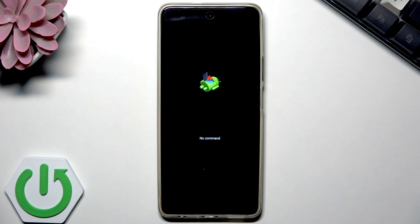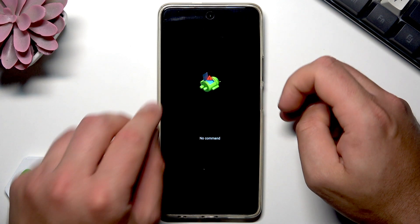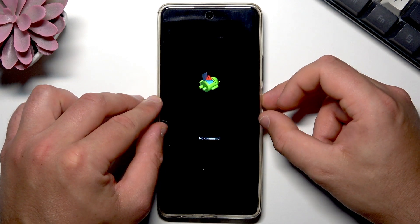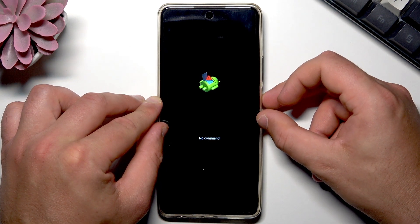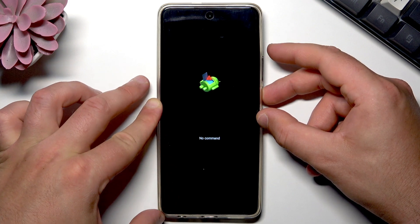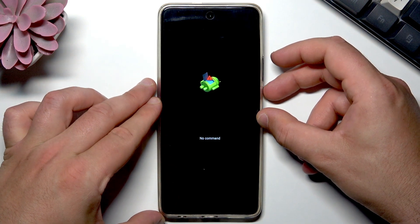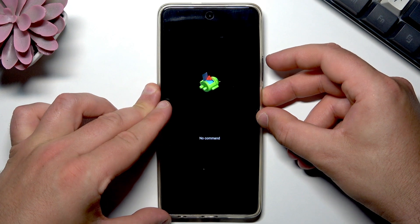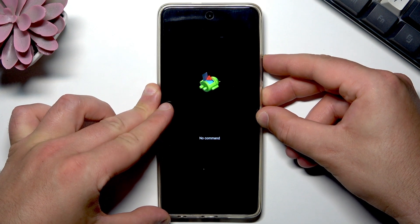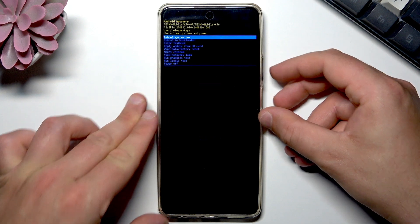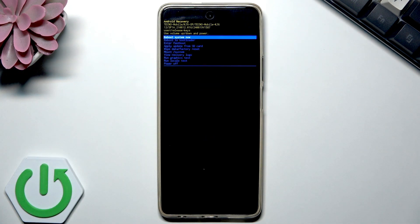This is the Android no command logo. Here you can use this simple trick to enter the recovery menu: keep holding the power key, and while holding it, press volume up once. As you can see, the Android system recovery pops up.